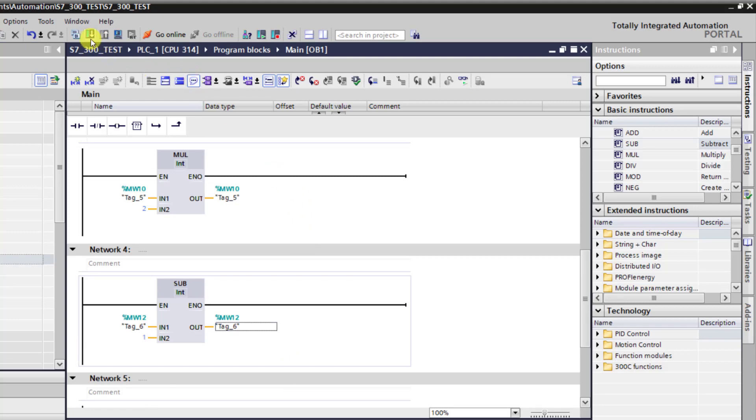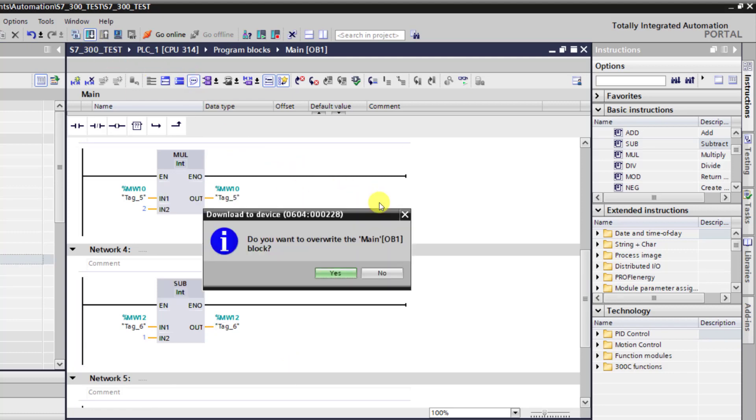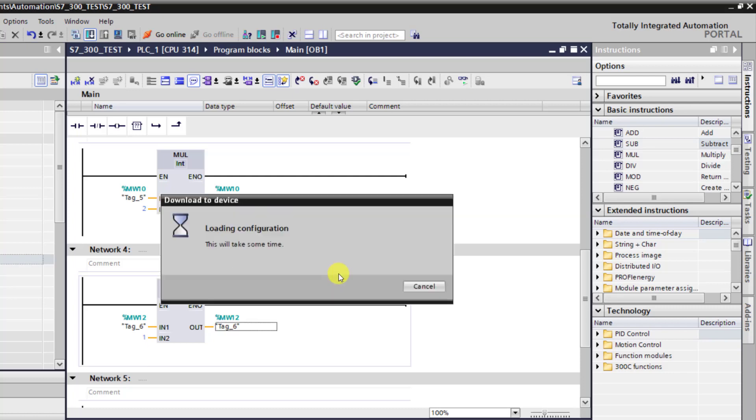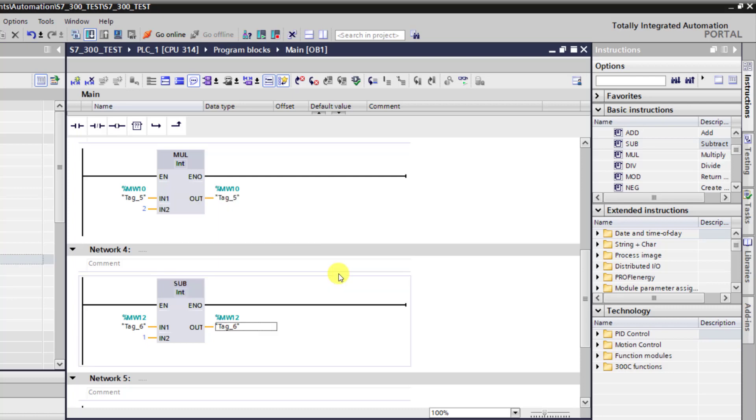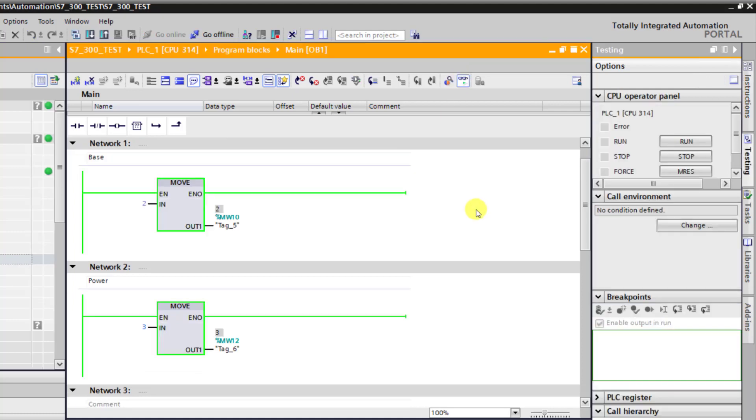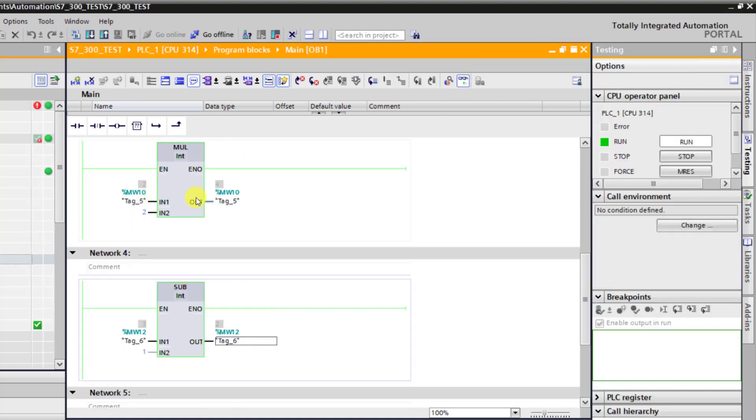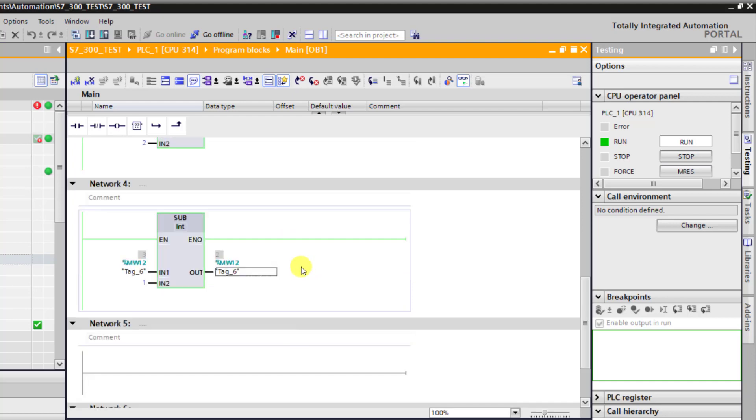Now I click on download and say yes. The code is downloaded. I go online and we can see that all are loaded. This is the multiplication and this is the result of the subtraction.